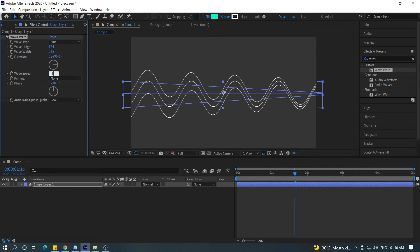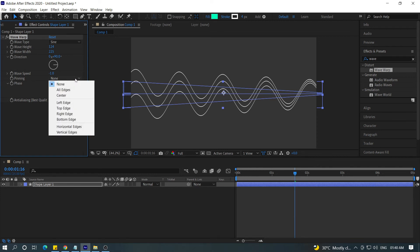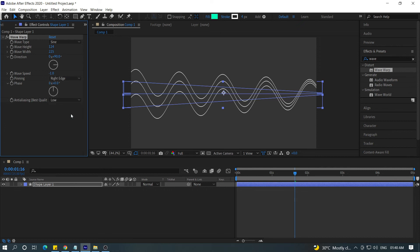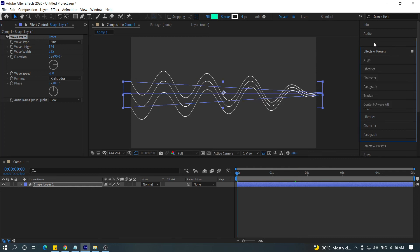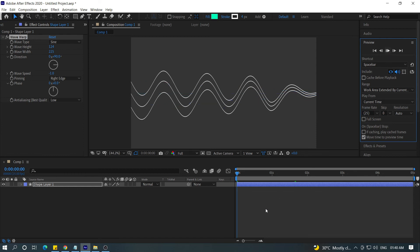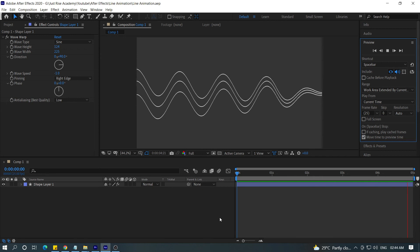So, this is the wave width. It is the wave height. You will select the right edges — you will see the right edges. You can see the right edges. If you look at the right edges, you will see the line wave animation.